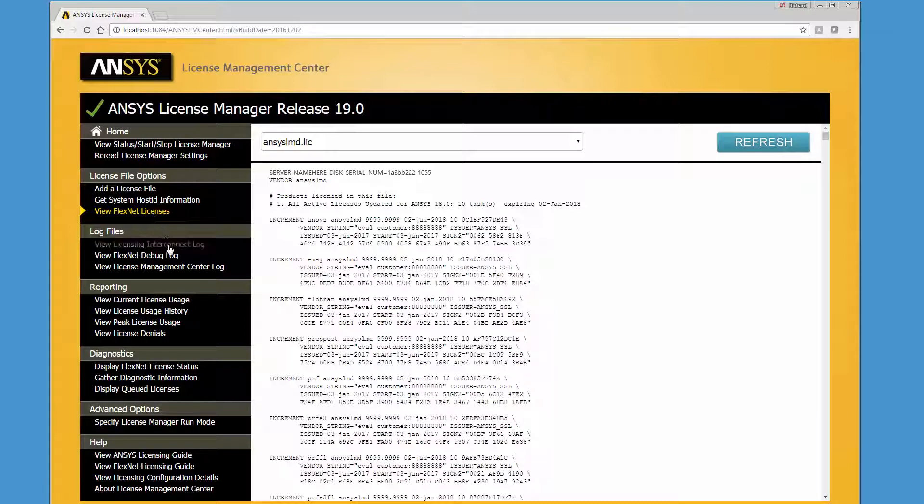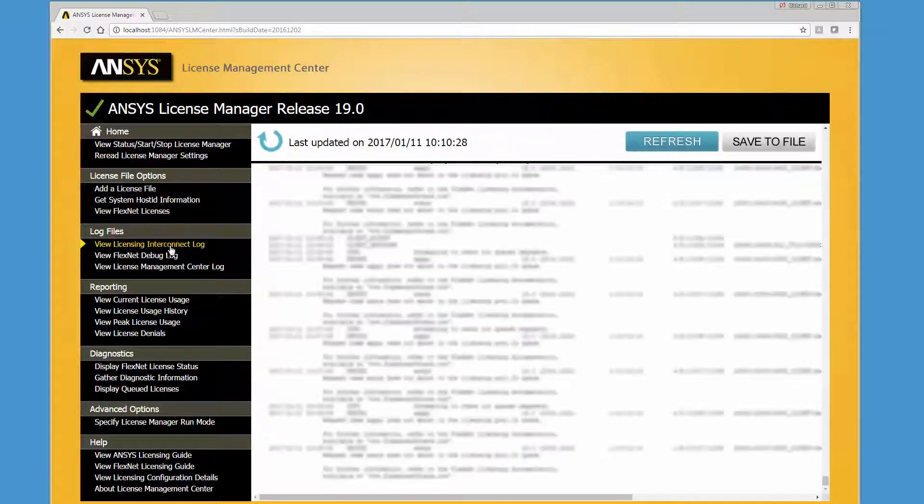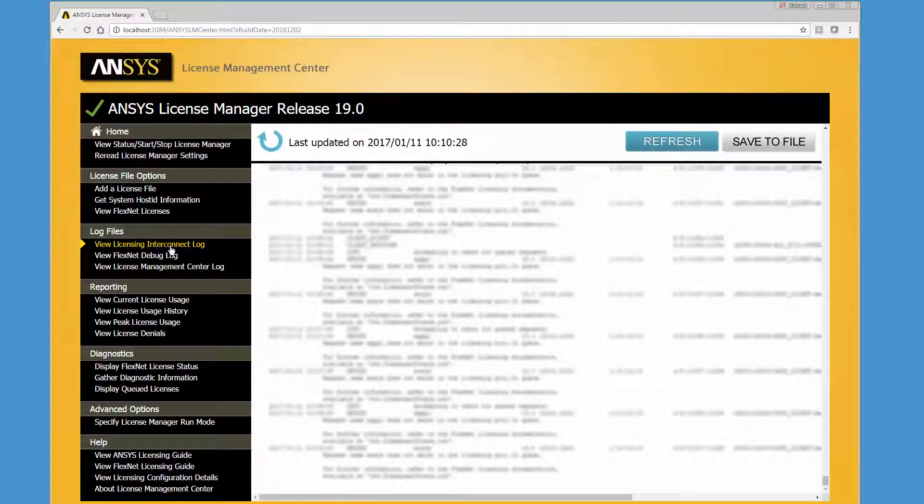Clicking the View License Interconnect Log option displays all the actions that the ANSYS License Server has taken since startup. By default, the Licensing Interconnect Log file is named ansysli-server.log and is saved in the Licensing Directory.